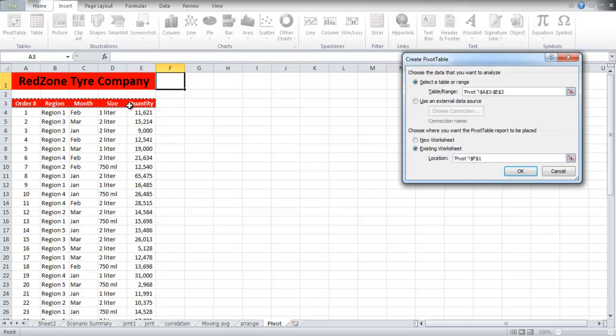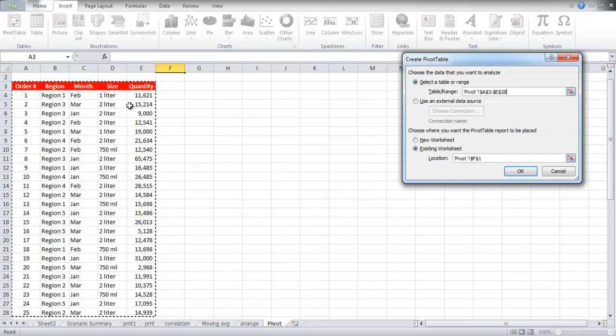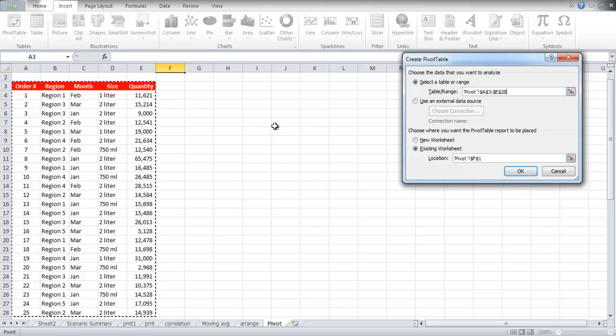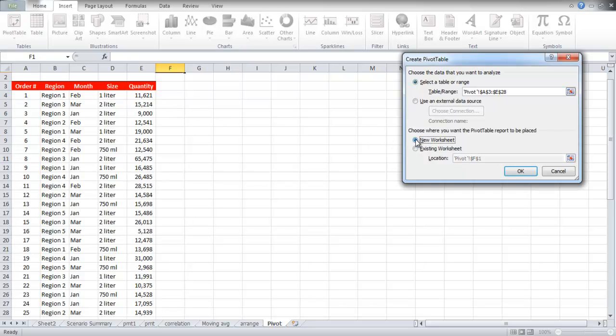Select the range of the data, including the top row, and then click on the New Worksheet Radio button before clicking on the OK button.